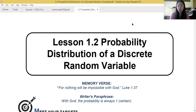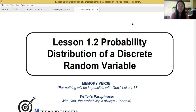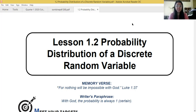Our lesson today is entitled 'Probability Distribution of a Discrete Random Variable.' Our memory verse is found in Luke 1 verse 37: 'For nothing will be impossible with God.' When we were kids we memorized it as 'With God nothing is impossible.' My paraphrase in a Statistics and Probability way: with God the probability is always one, or certain.